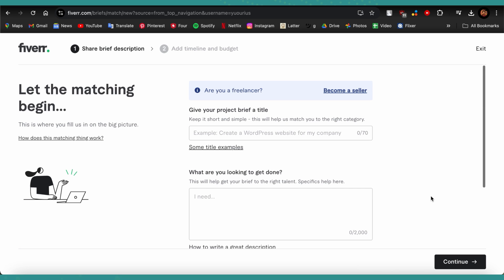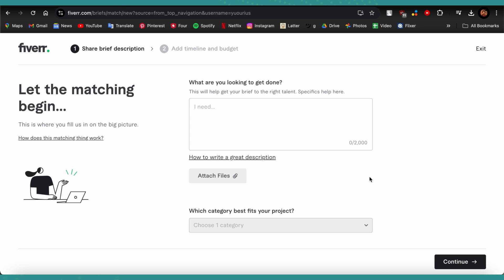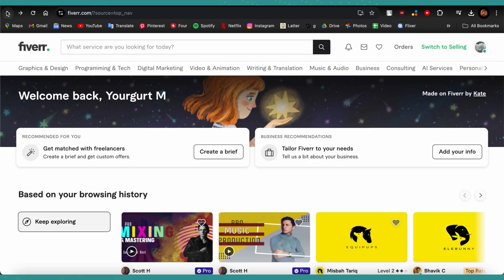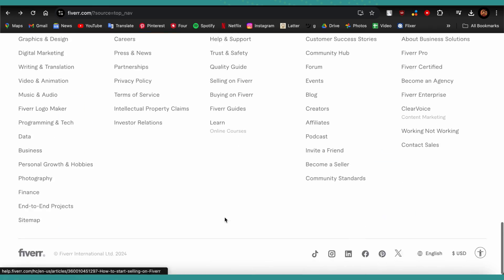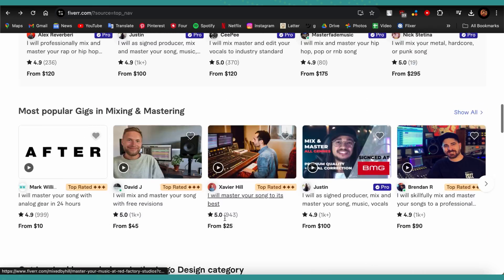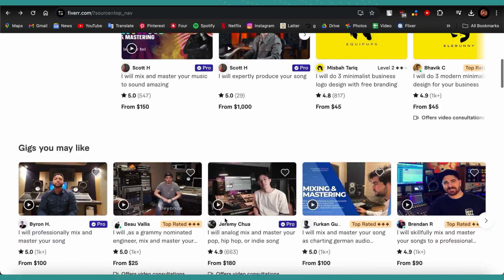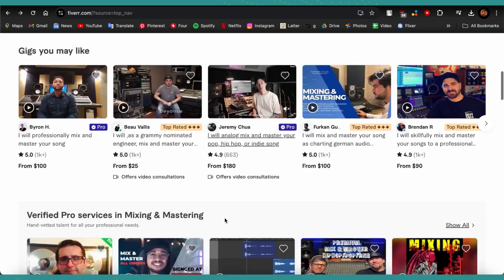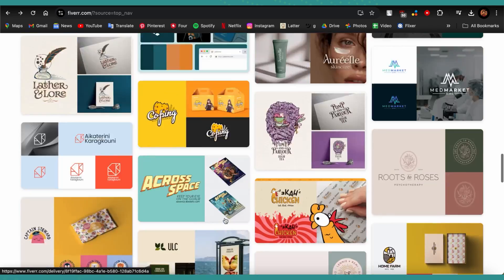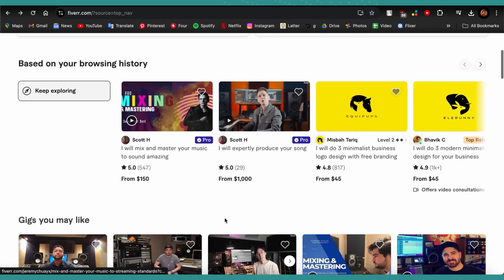and then you will be able to send a buyer's request. So guys, that's how you send a buyer's request in your Fiverr account. If you found this video helpful, please leave us a like and drop us a comment